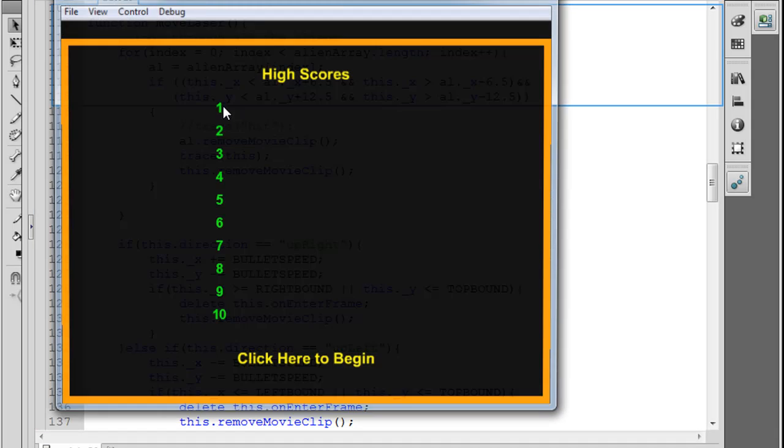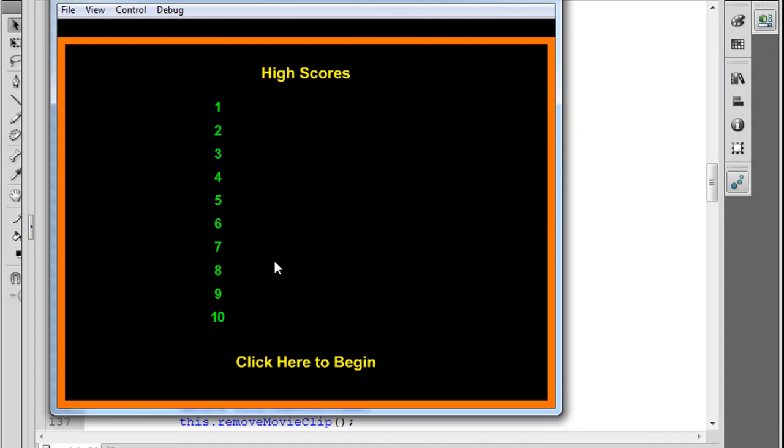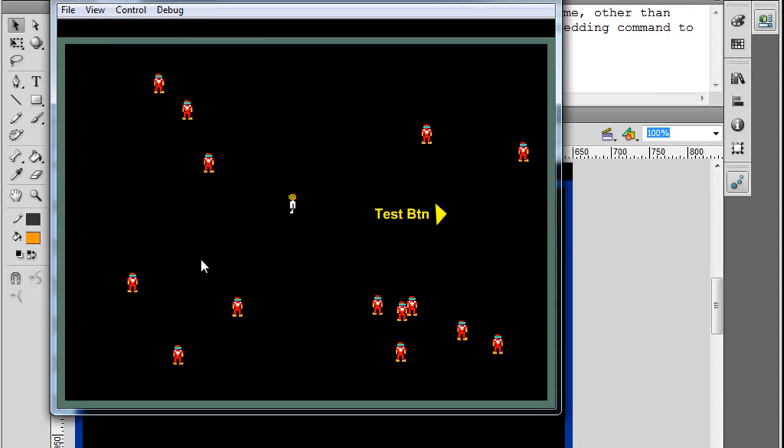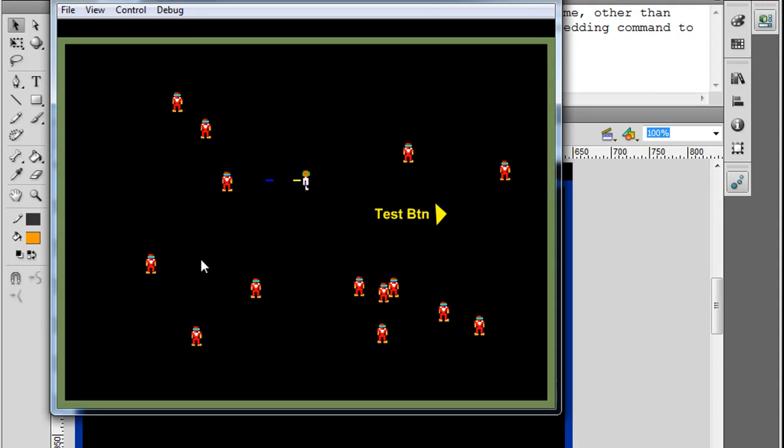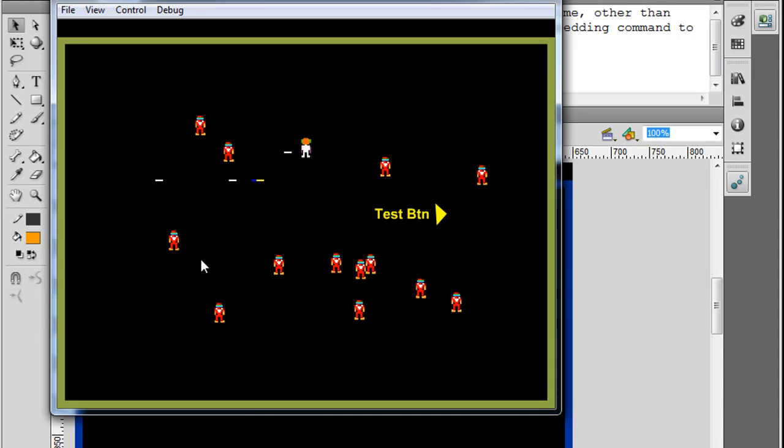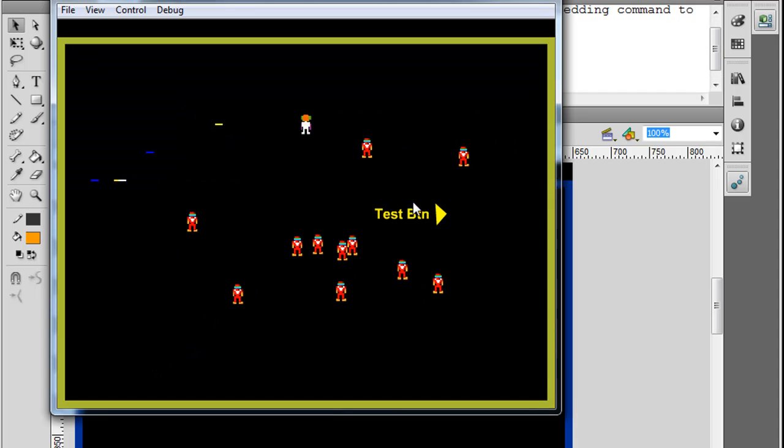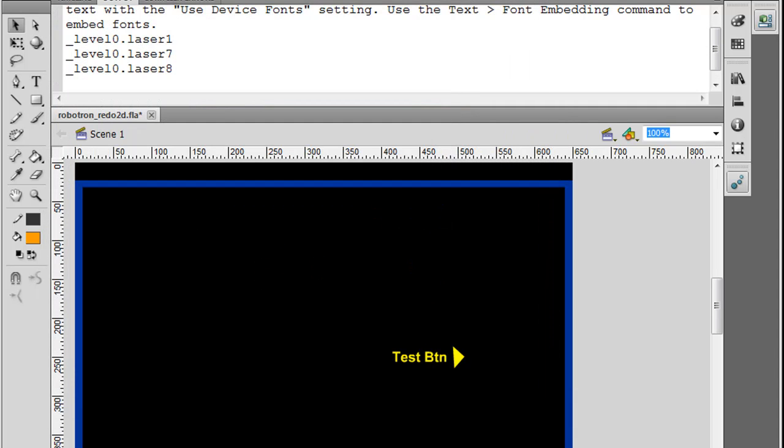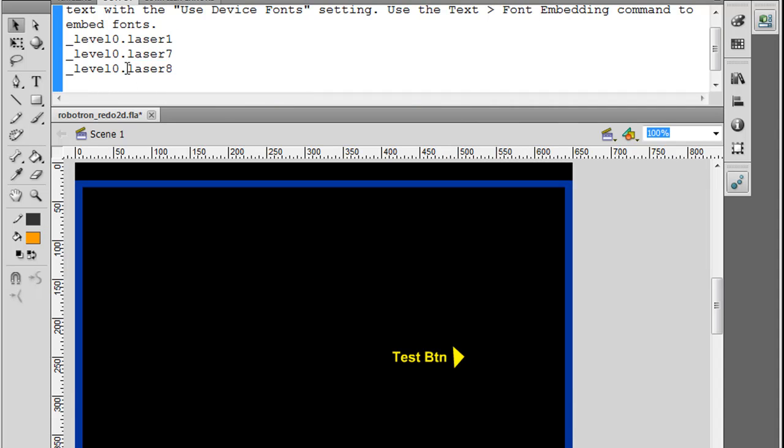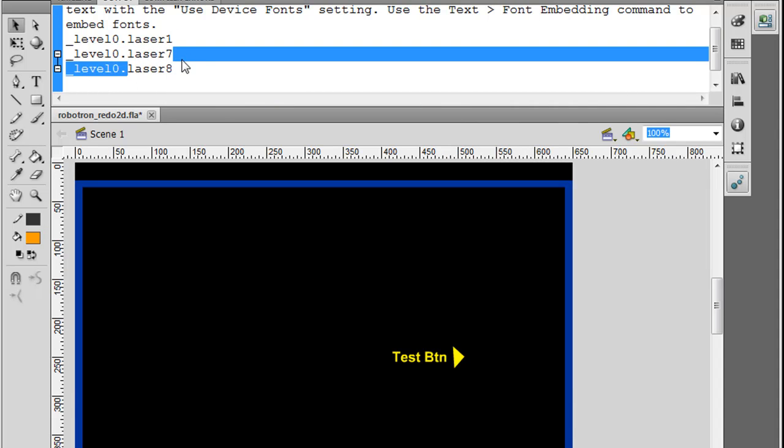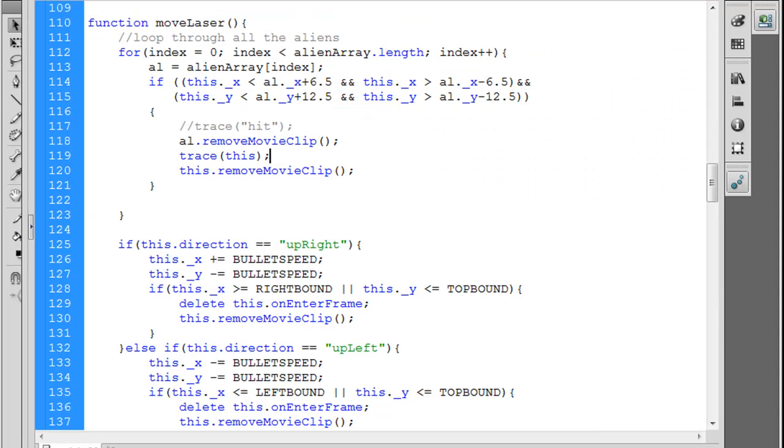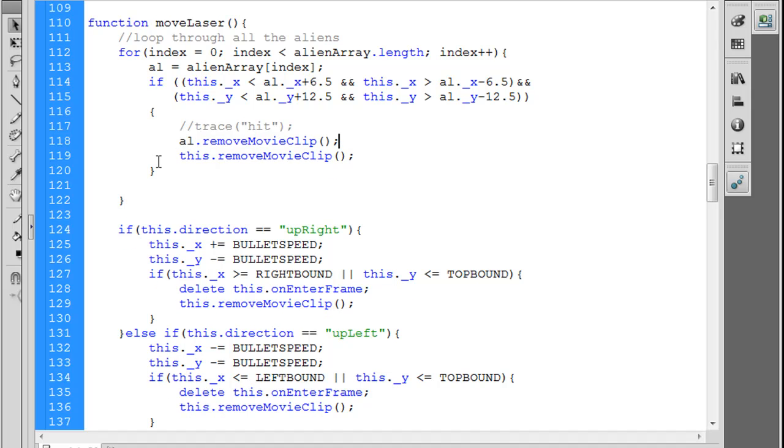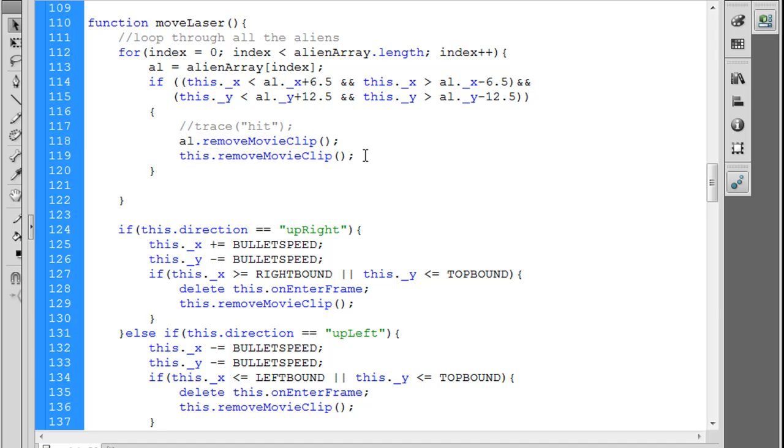So if we do that, click here to begin and then start shooting stuff here, you can see that when I trace 'this' it's referring to the lasers that are being sent out. So if we write in our code this.removeMovieClip, then the alien will be removed and also the laser that shot the alien will be removed from the stage.